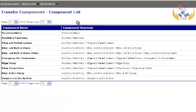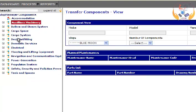The application displays the Transfer Components list. Select Auxiliary Machinery from the list. Now the application shows the various Ship Manager components on the left side of the screen.